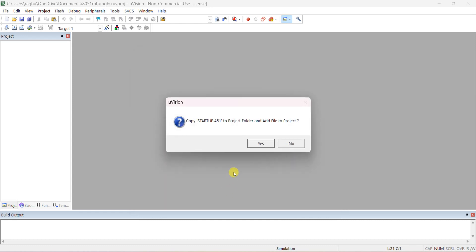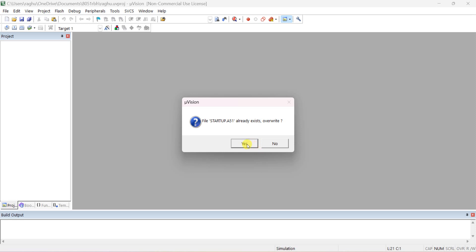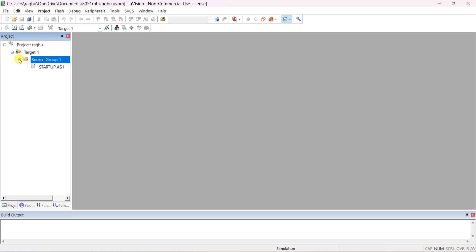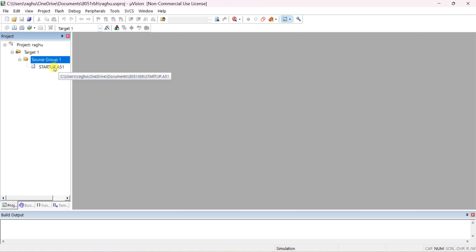It will ask to copy the startup file — click Yes. If a project already exists, it will ask to overwrite — click Yes. Otherwise it will simply add. Now you can see in the target project under Source Group 1 the startup file, which is already included by the software tool itself.